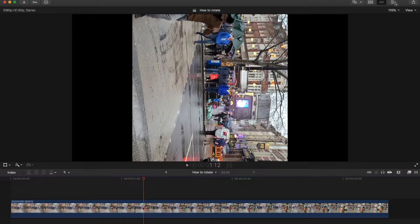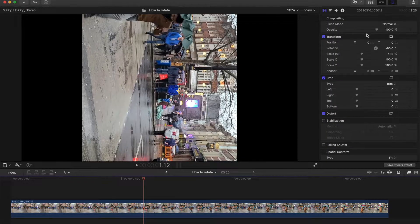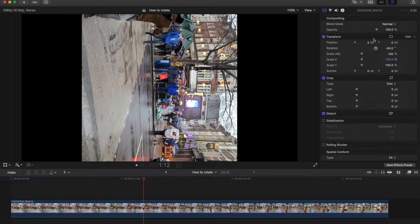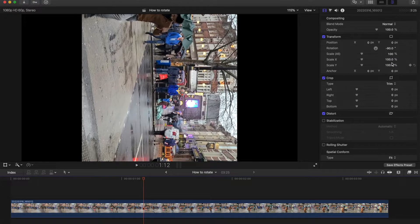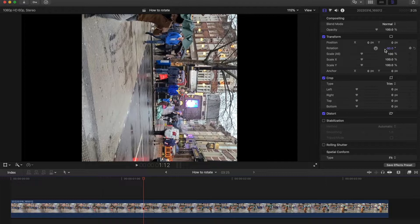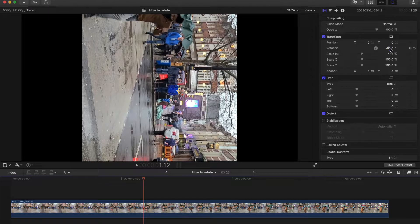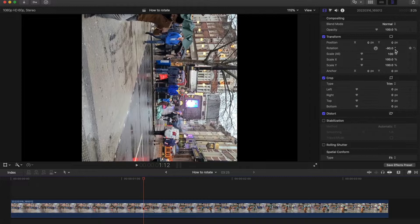Go to the inspector on the top right here and you get all your little controls. The key thing is the rotation tool here. I've set it at minus 90 degrees to make it like this.